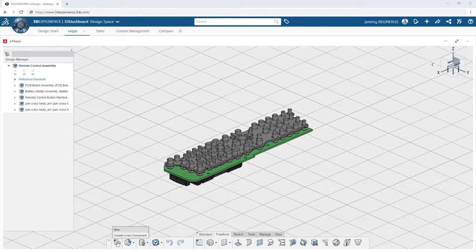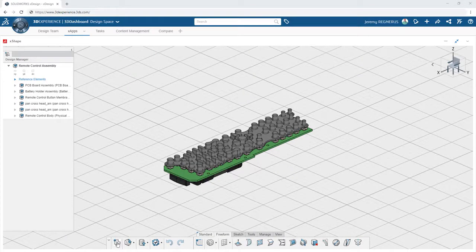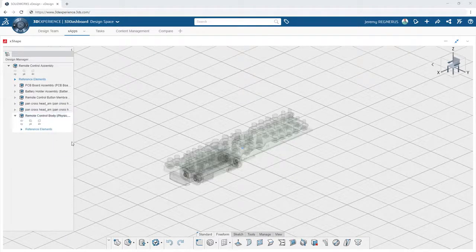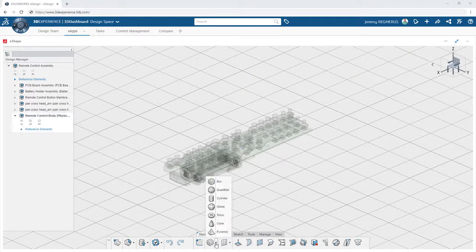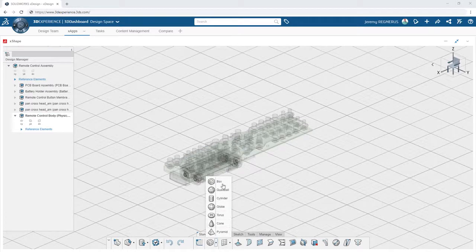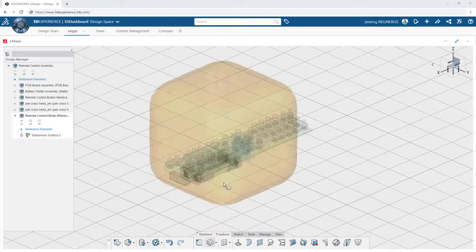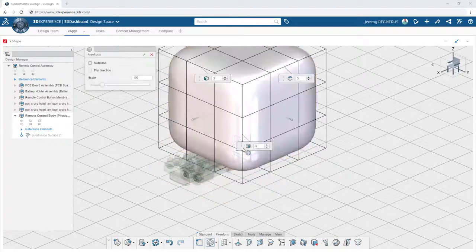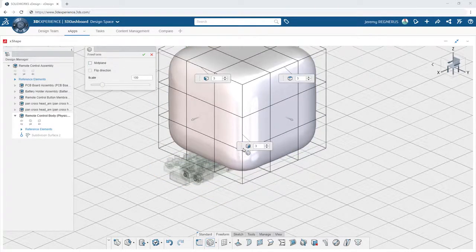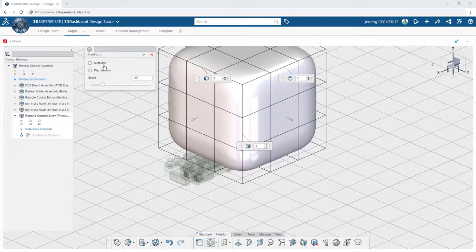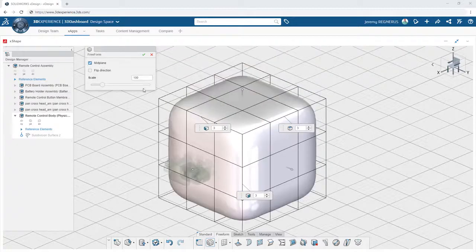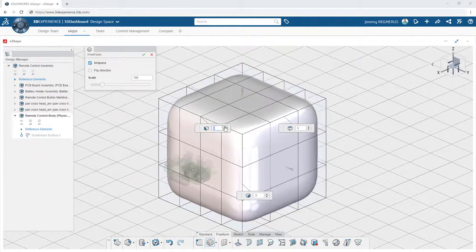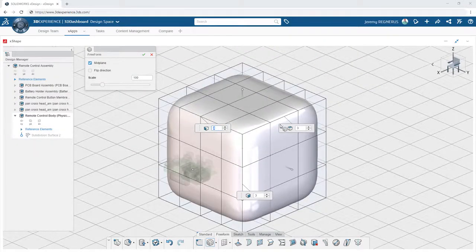Xshape on the 3DEXPERIENCE platform empowers you to create rich, refined surfaces utilizing subdivision modeling techniques. The tools and workflows found in Xshape deliver a unique experience focused on creating the perfect shape.